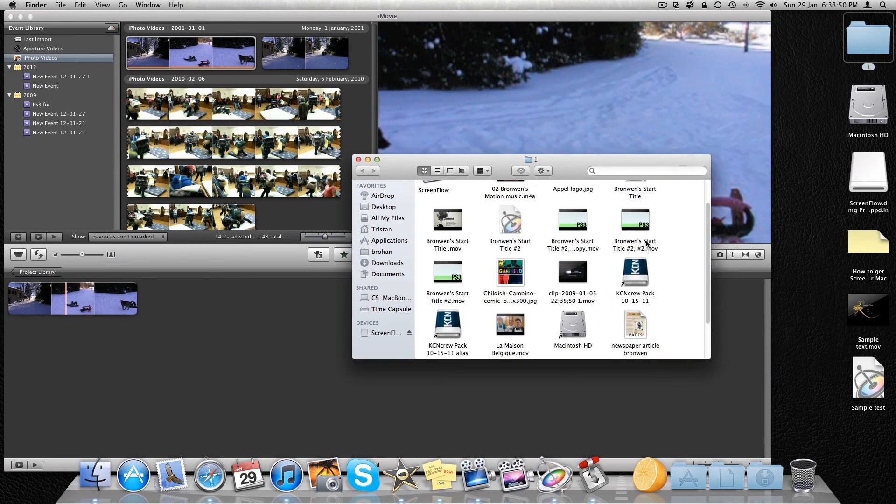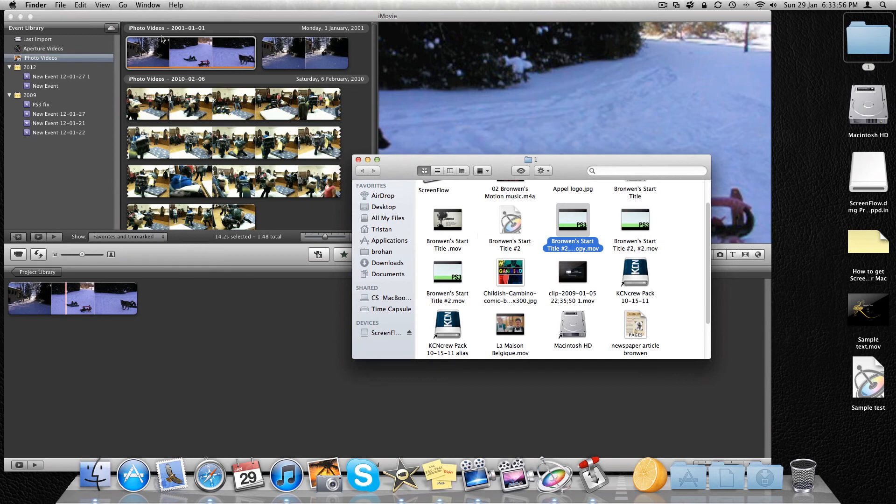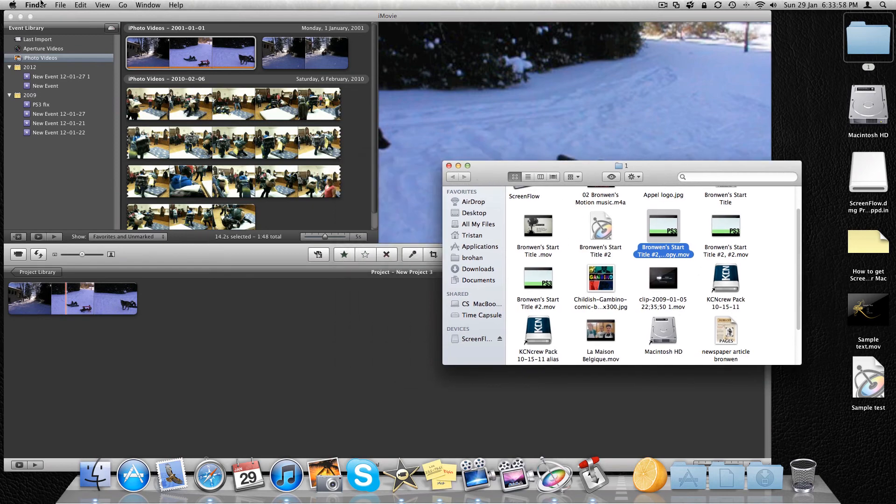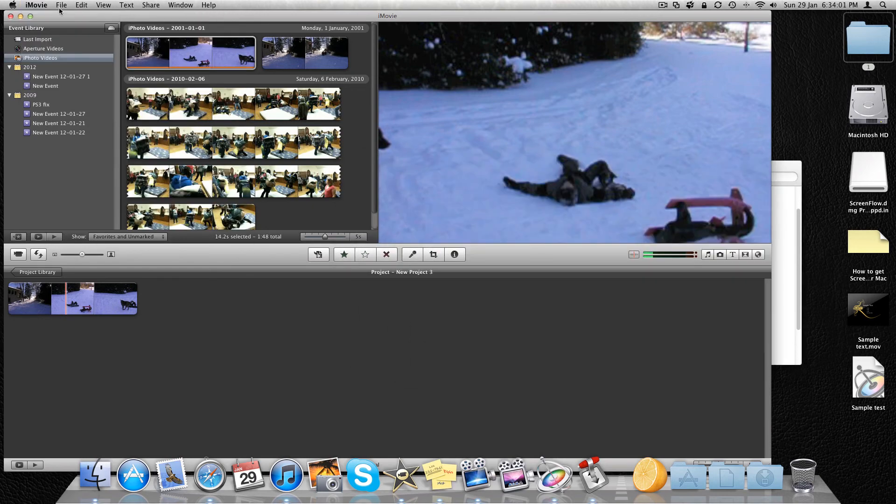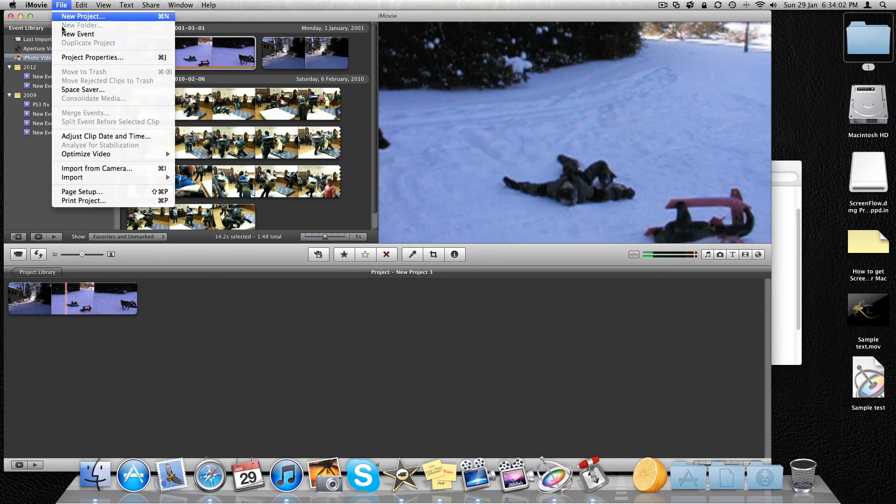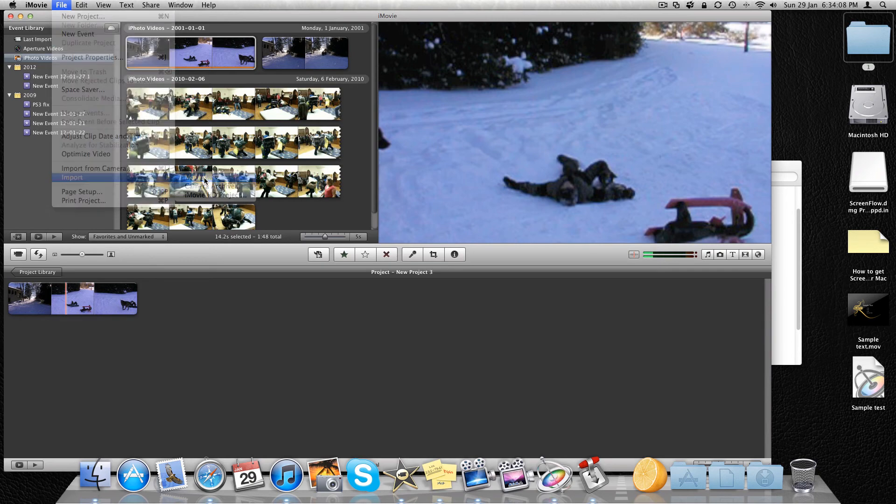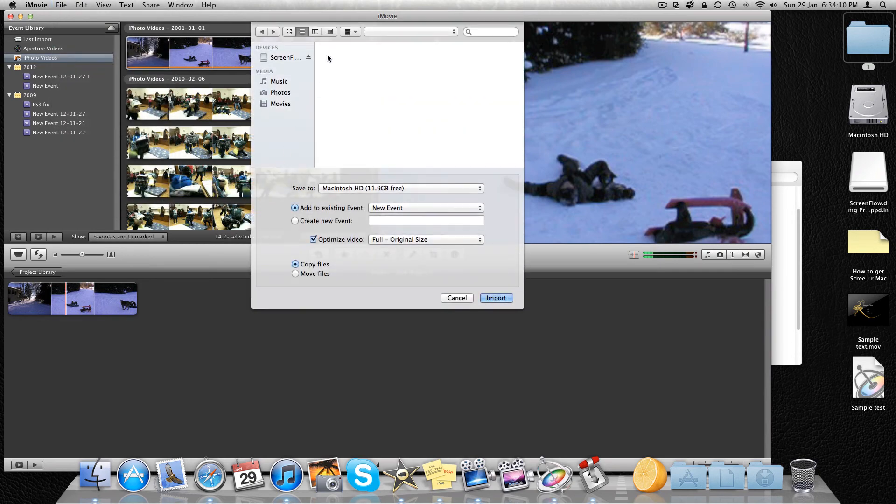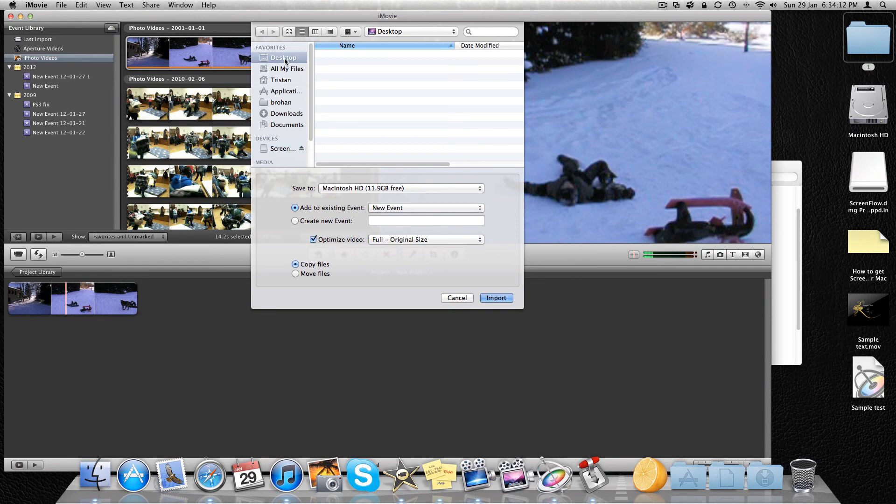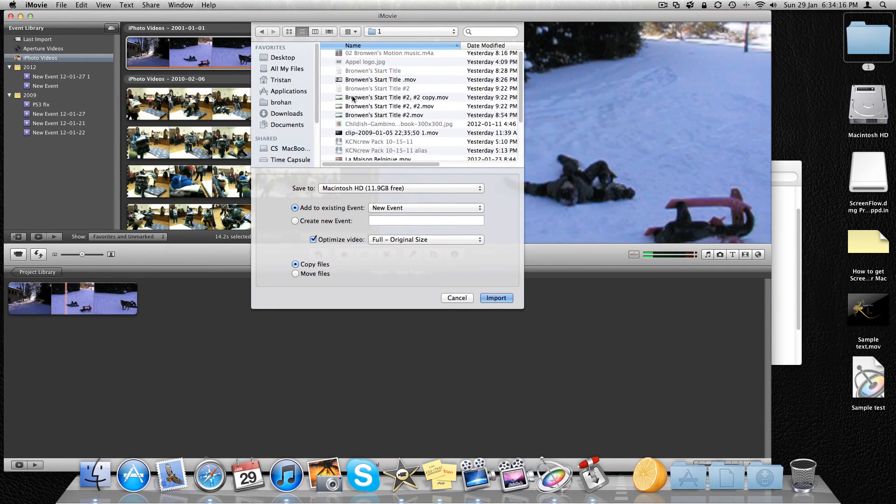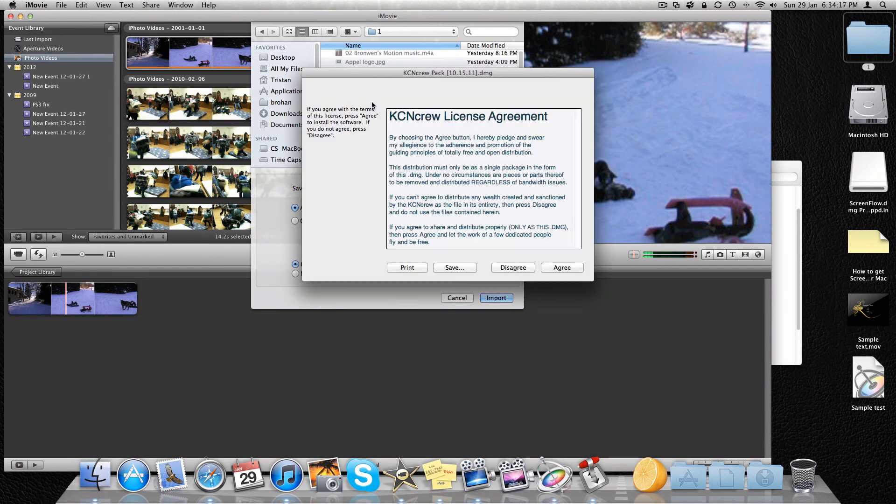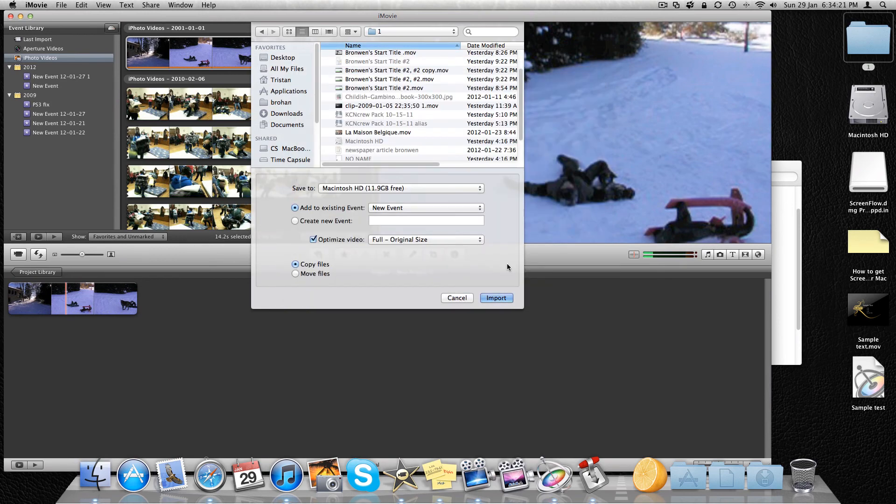Okay you're going to go like this if you're using iMovie. If you're using Final Cut I'm pretty sure it's even easier.